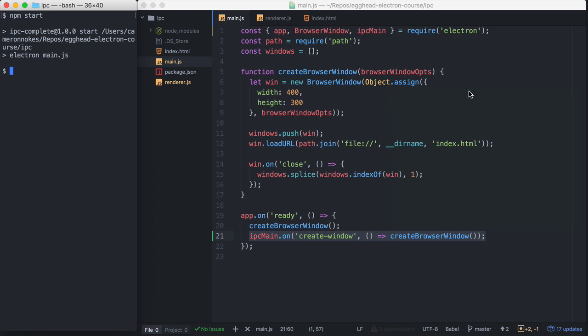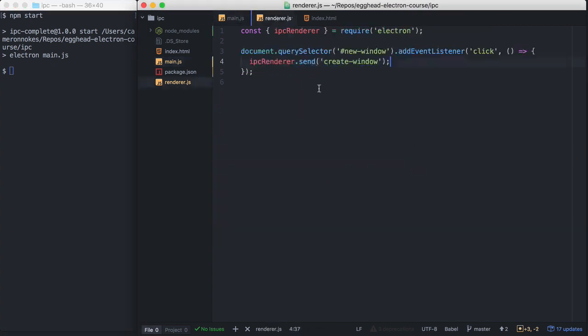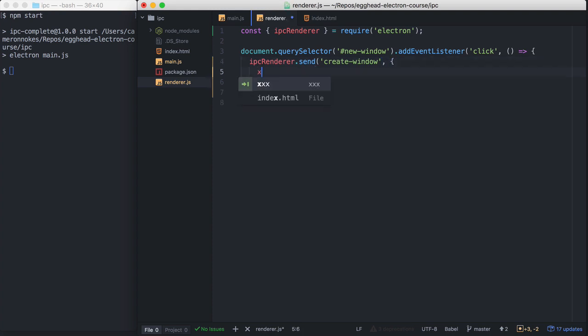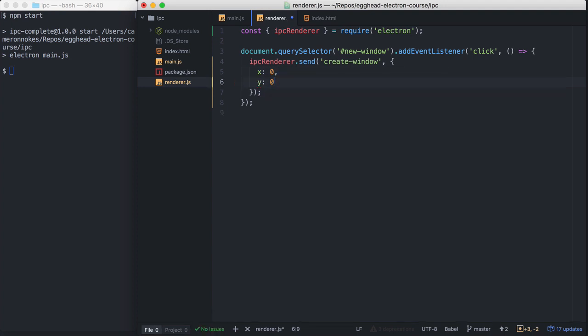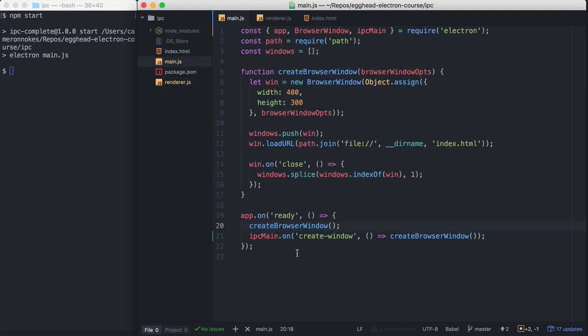So we can also pass information via IPC. So let's jump back into our render process. And in our Create Window message that we send, let's add some browser window options here. So we're going to say these are going to be the coordinates, the x and y coordinates on the screen that we're going to open the new window at. So x0, y0, that's going to be this top left corner.